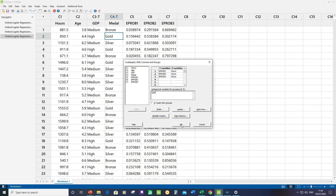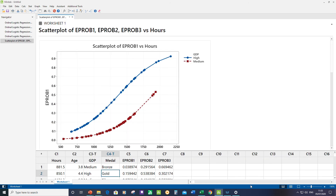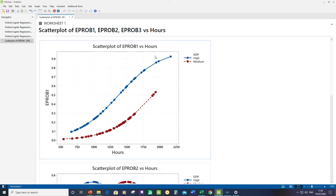One thing to remember: the graph displays the model Minitab produced, not the actual raw medal data. Looking at the gold medal scatter plot (EProb1): as hours of purposeful practice increase, the probability of getting a gold medal goes up — you can hit over 90% at about 2,150 hours of purposeful practice. In terms of opportunity, athletes from a high-GDP country show a significantly higher probability of getting a gold medal.